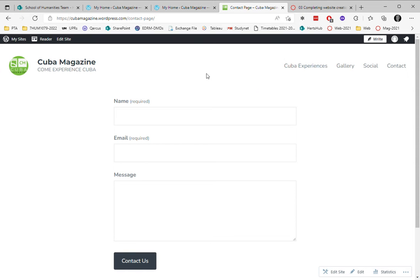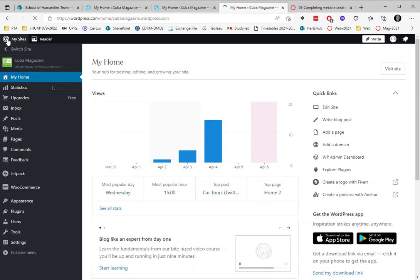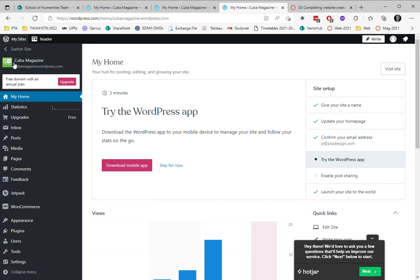Now I'm going to demonstrate how to make a page with an image gallery in it to show off images from my magazine. I scroll down to pages, add new page, and I'm going to call this page magazine gallery.